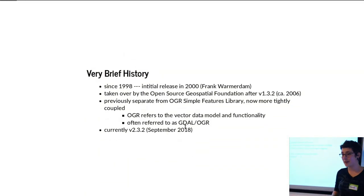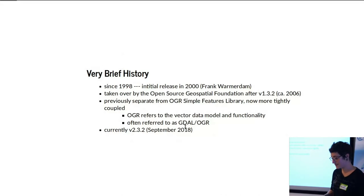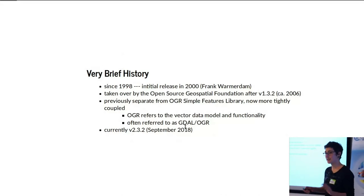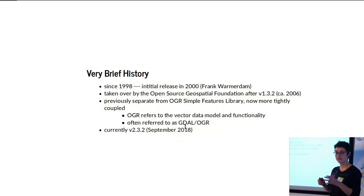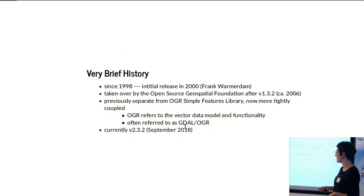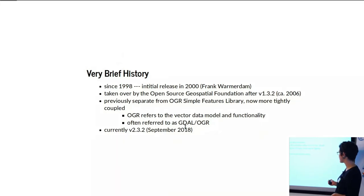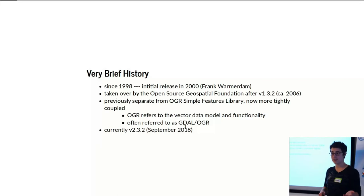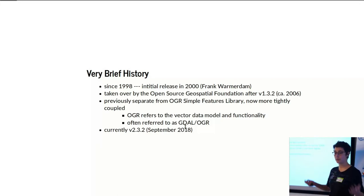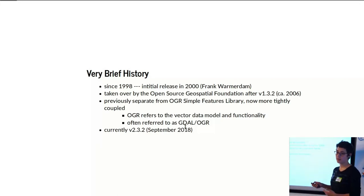Just a very brief history. GDAL has existed since about 2000, but was starting to be developed already in 1998. In about 2006, the Open Source Geospatial Foundation took it over as one of their own projects and has been developing it ever since.